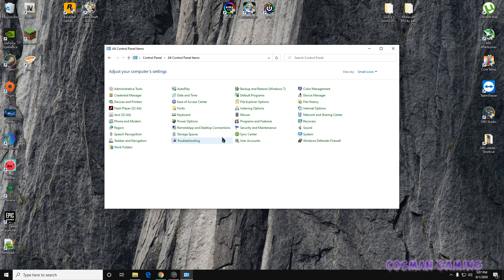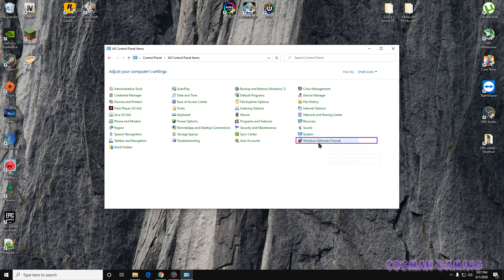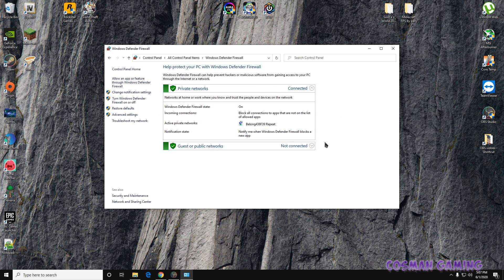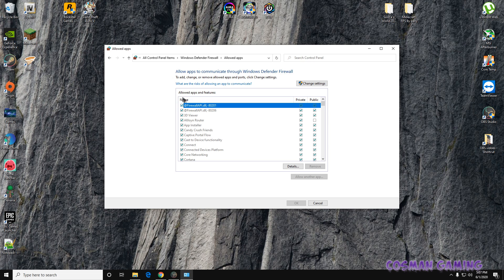Now we need to go to Windows Firewall. We'll go down here to Windows Defender Firewall, click on this one here, and we're going to go up to Allow an App or Feature Through Windows Firewall.